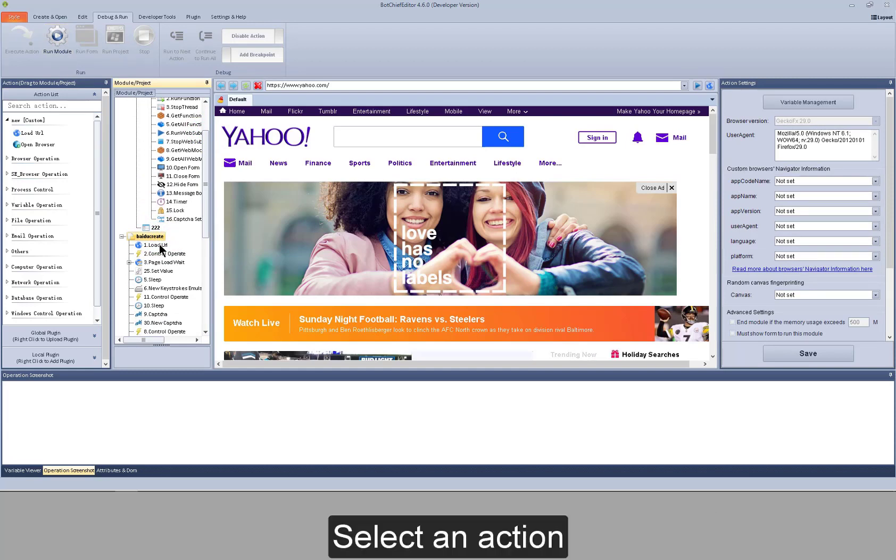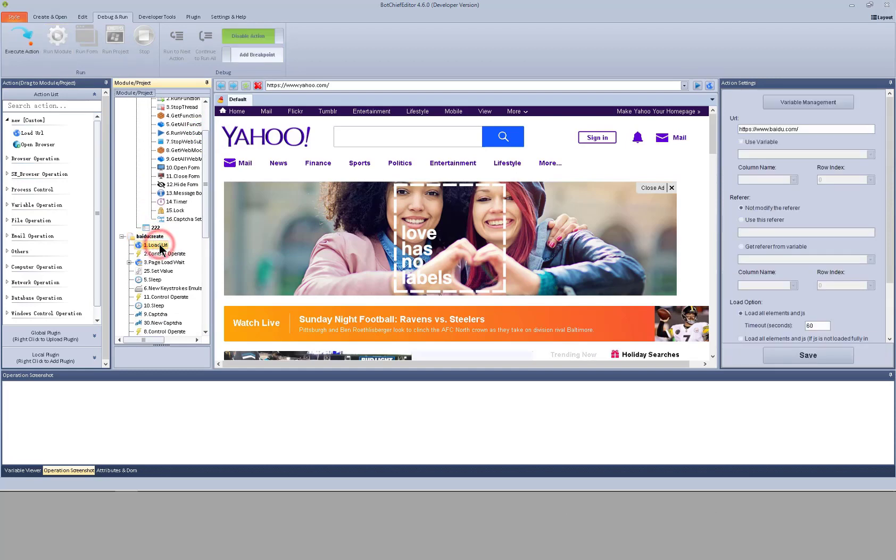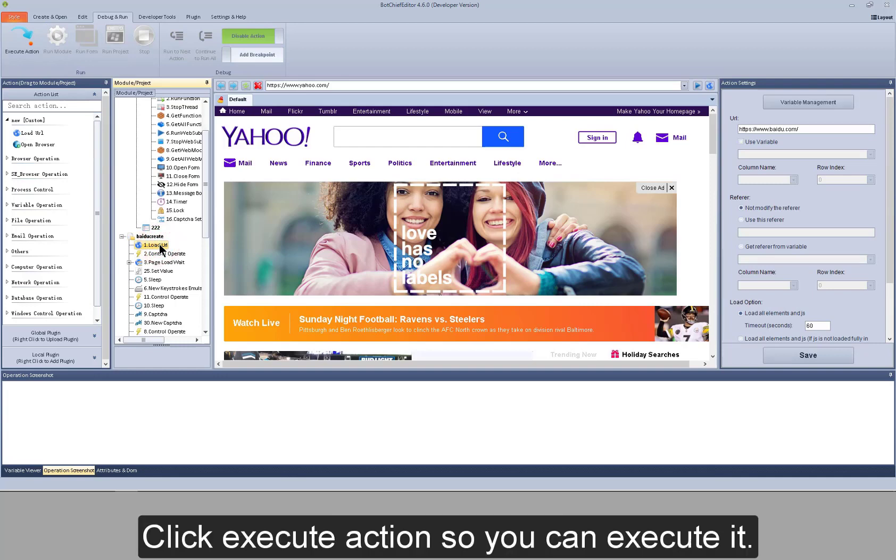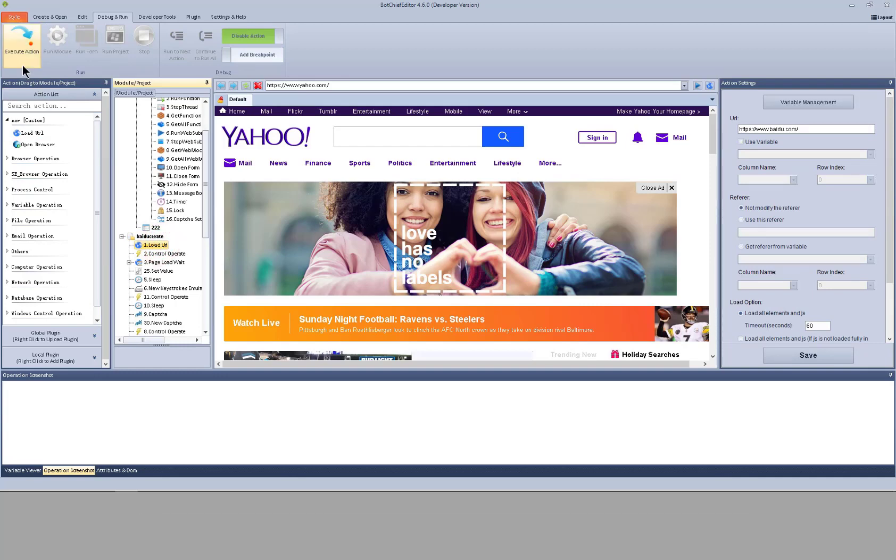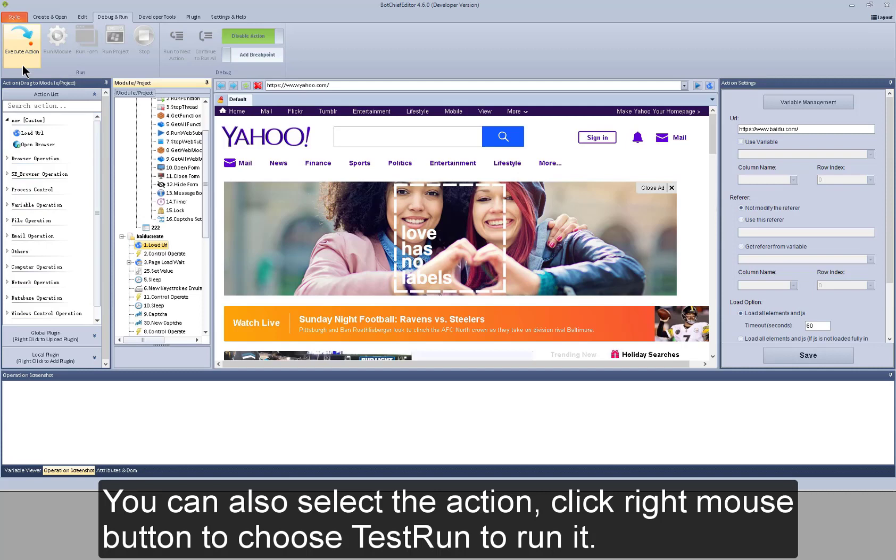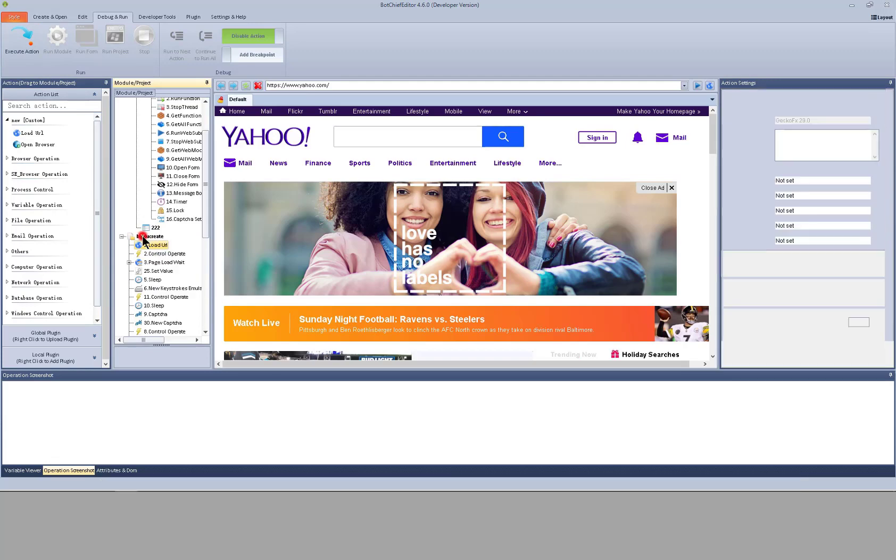Select an action. Click execute action so you can execute it. You can also select the action. Click right mouse button to choose test run to run it.